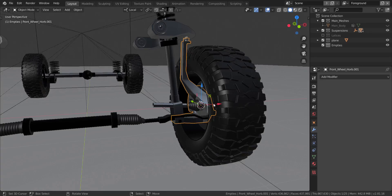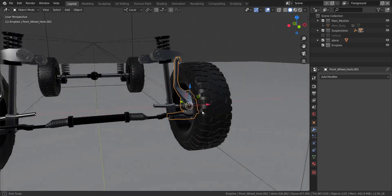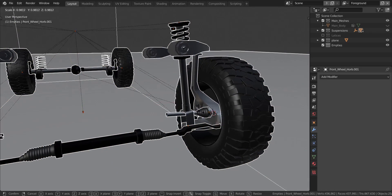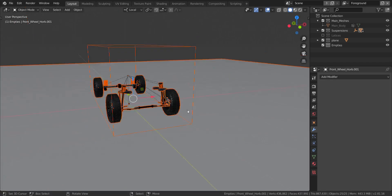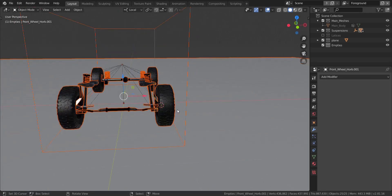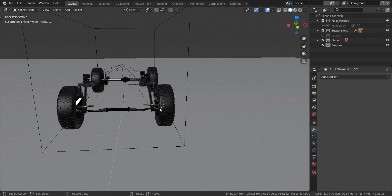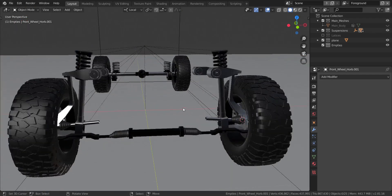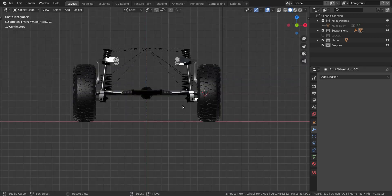Alright, so now to continue the rigging, we're going to be adding a few things to get started. First of all, let's get to the front view by pressing 1 on the numpad.